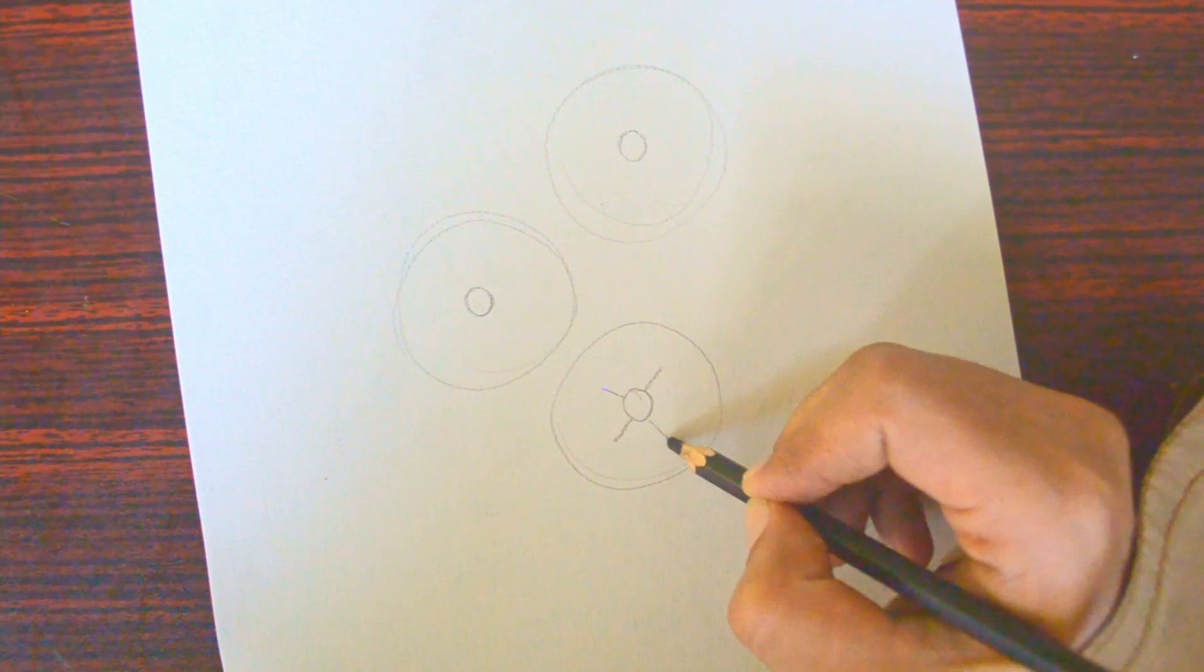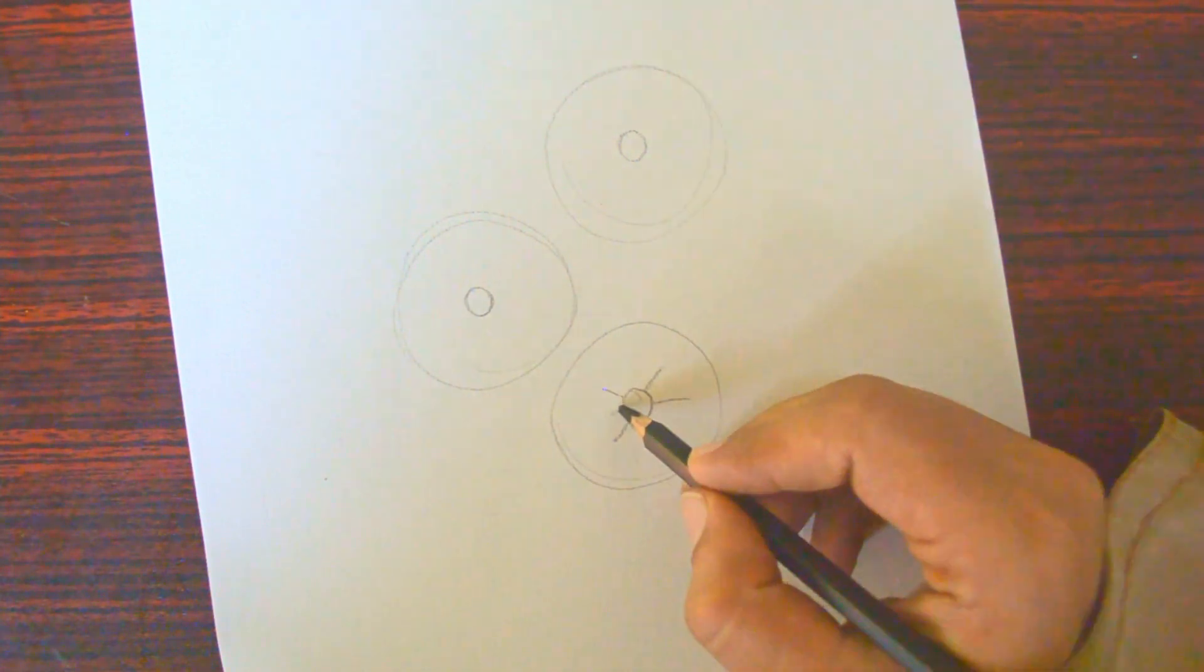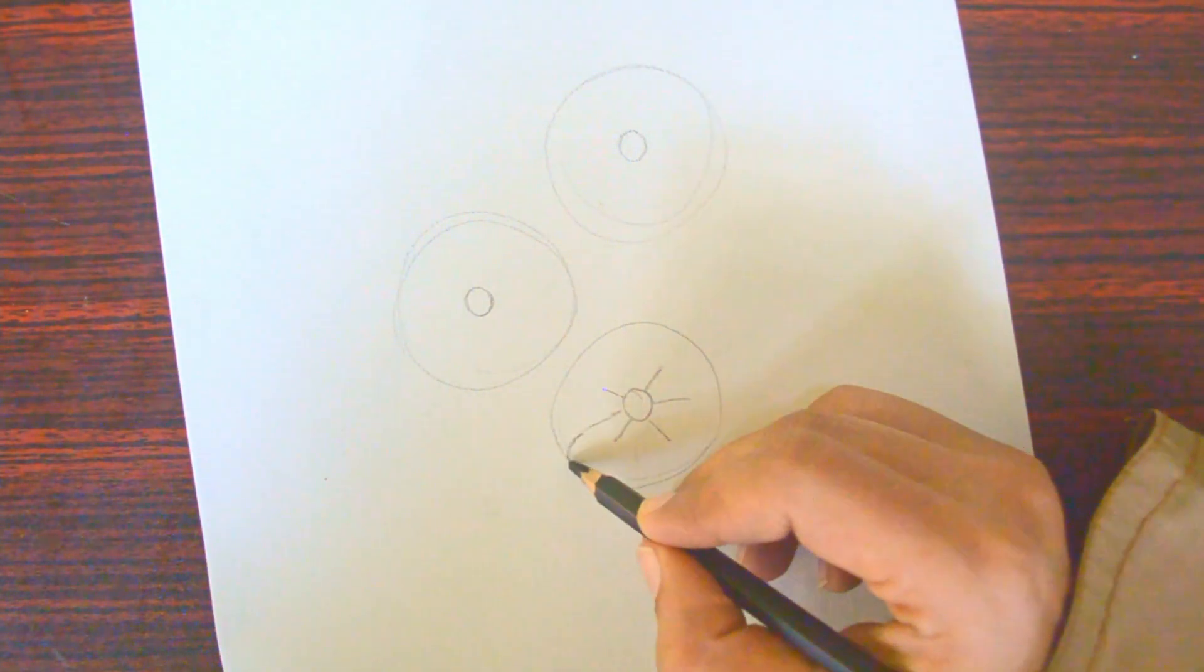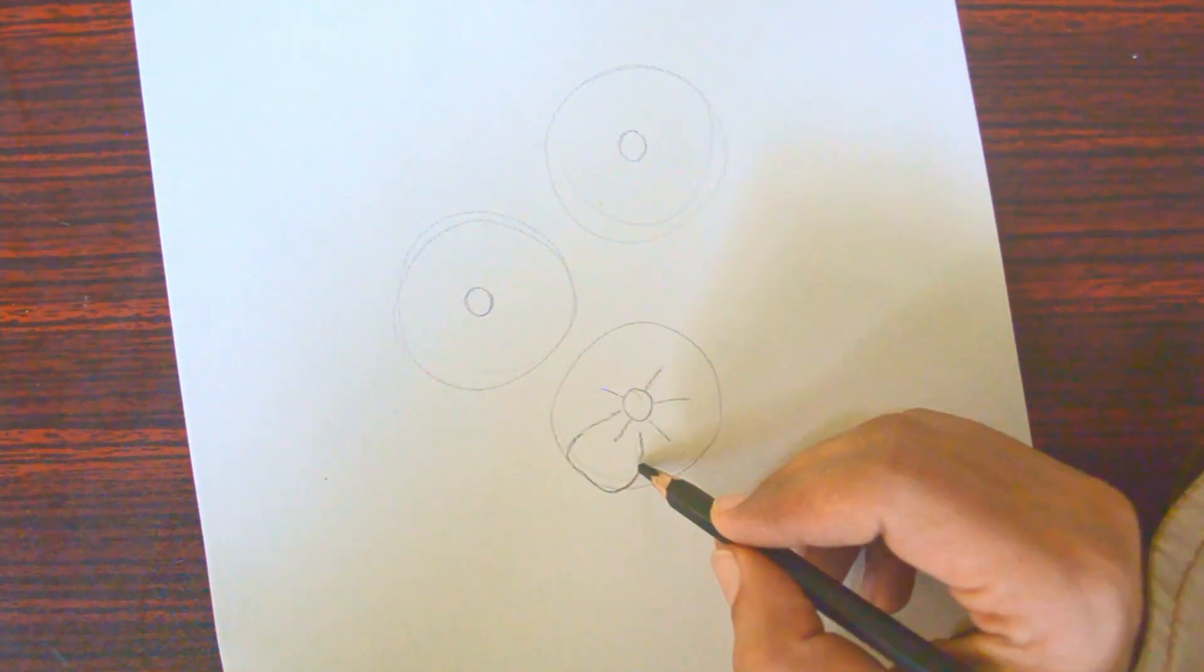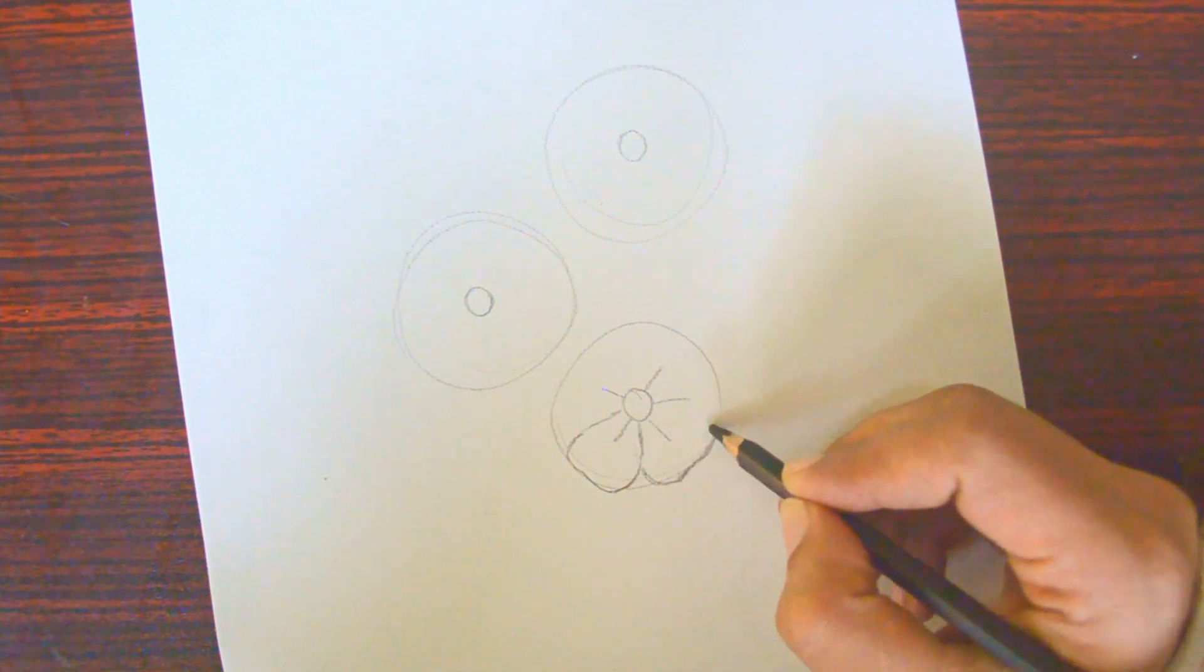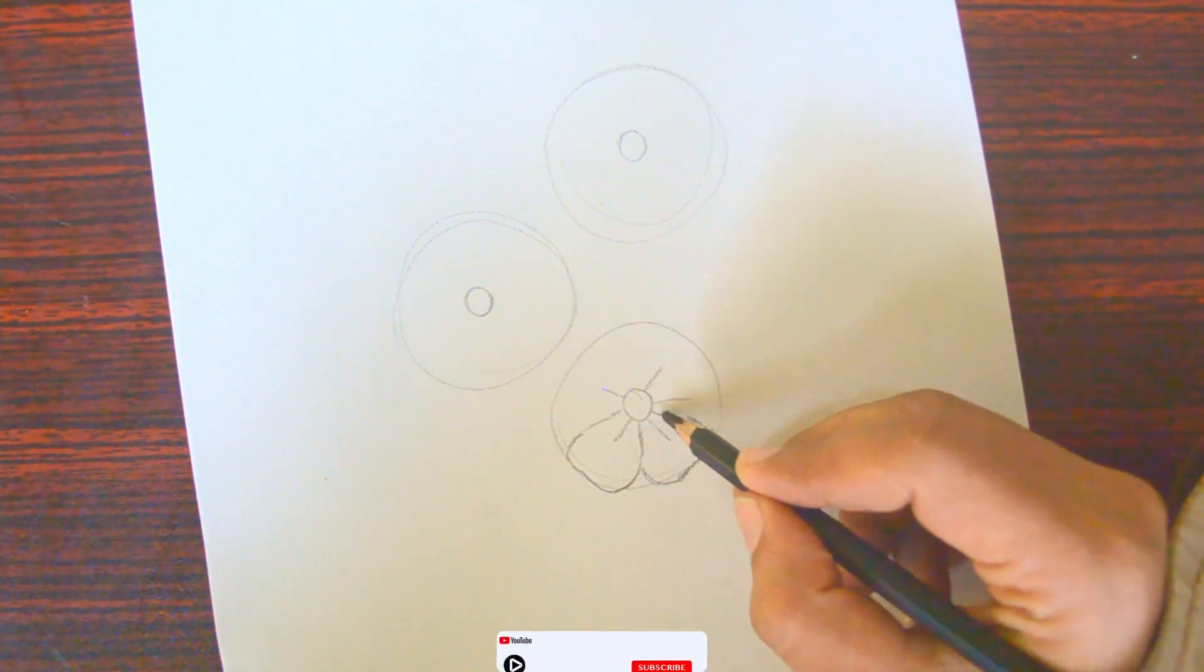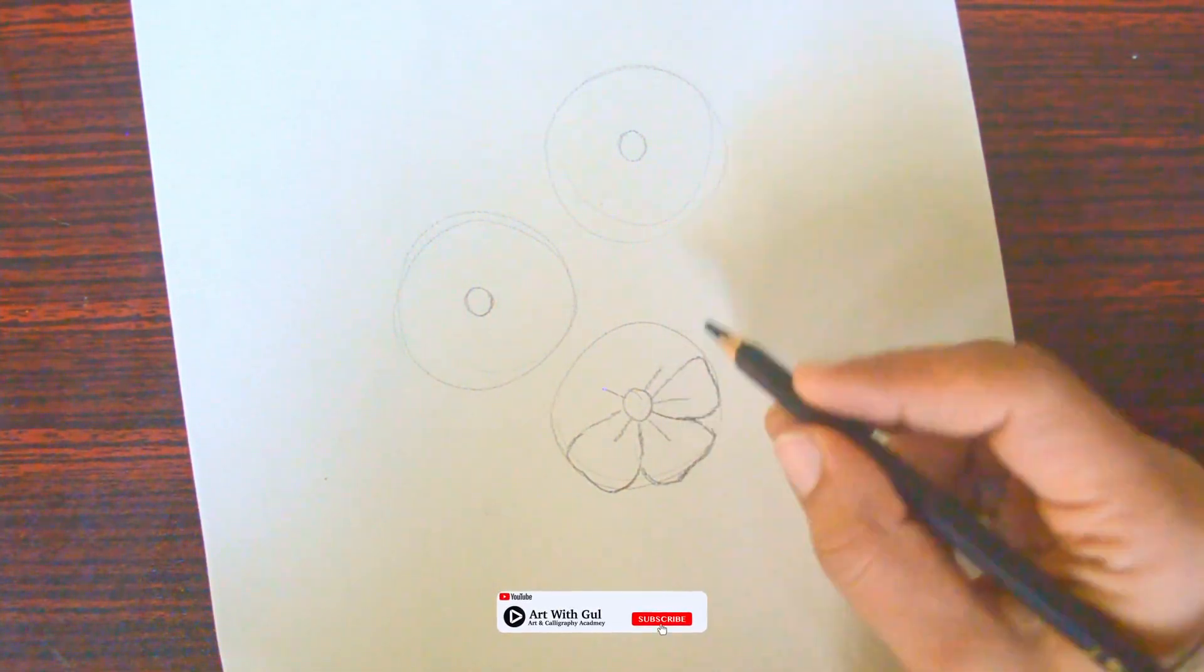To turn these circles into flowers, we'll draw lines inside them for petals, and then we'll sketch the petals along these lines. These lines help create a boundary for the flower so that the petals stay inside it.